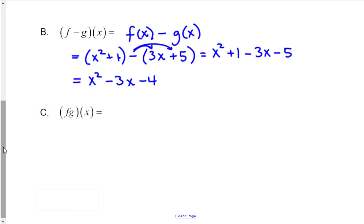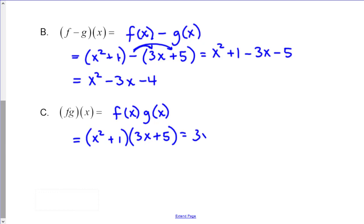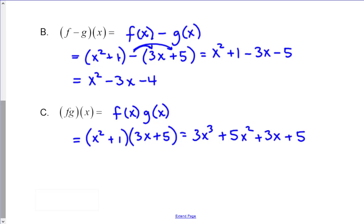The final answer for f minus g would be x squared minus 3x minus 4, since 1 minus 5 combines to negative 4. Next, for f times g of x, we evaluate this by taking f of x multiplied by g of x. So we'd be doing x squared plus 1 times 3x plus 5. Using FOIL, that gives us 3x cubed plus 5x squared plus 3x plus 5, with no further like terms to combine.